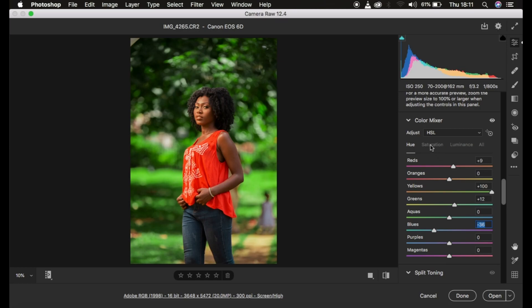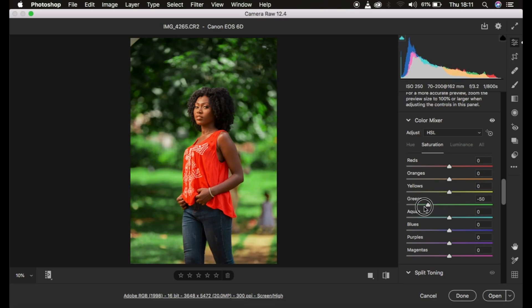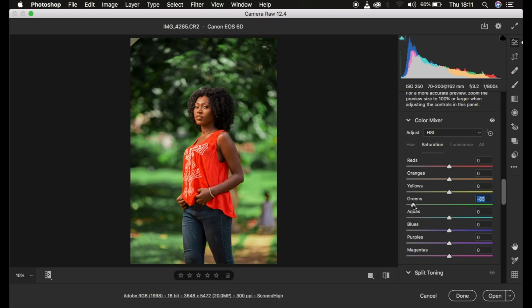After doing all of that, the next step is saturation. The green color is too much — it is overly saturated. So I'll come and desaturate the green color all the way to around negative 80. This looks okay, and now the model is standing out even more. I could take it a little bit lower as well.